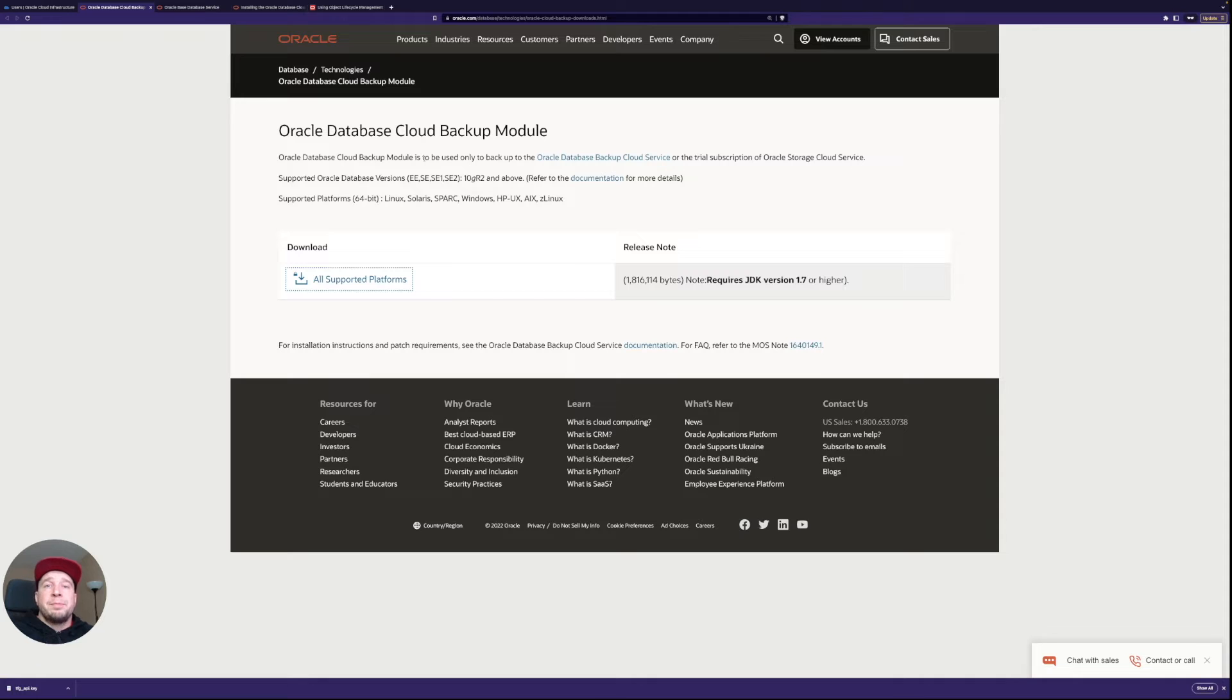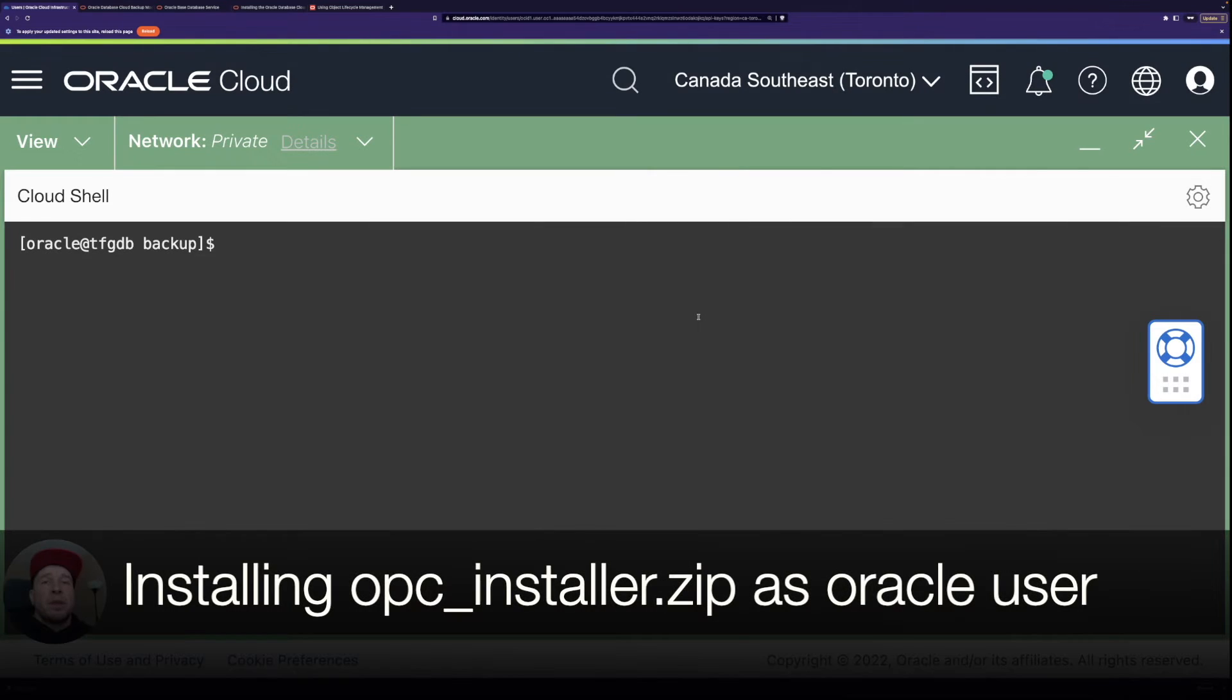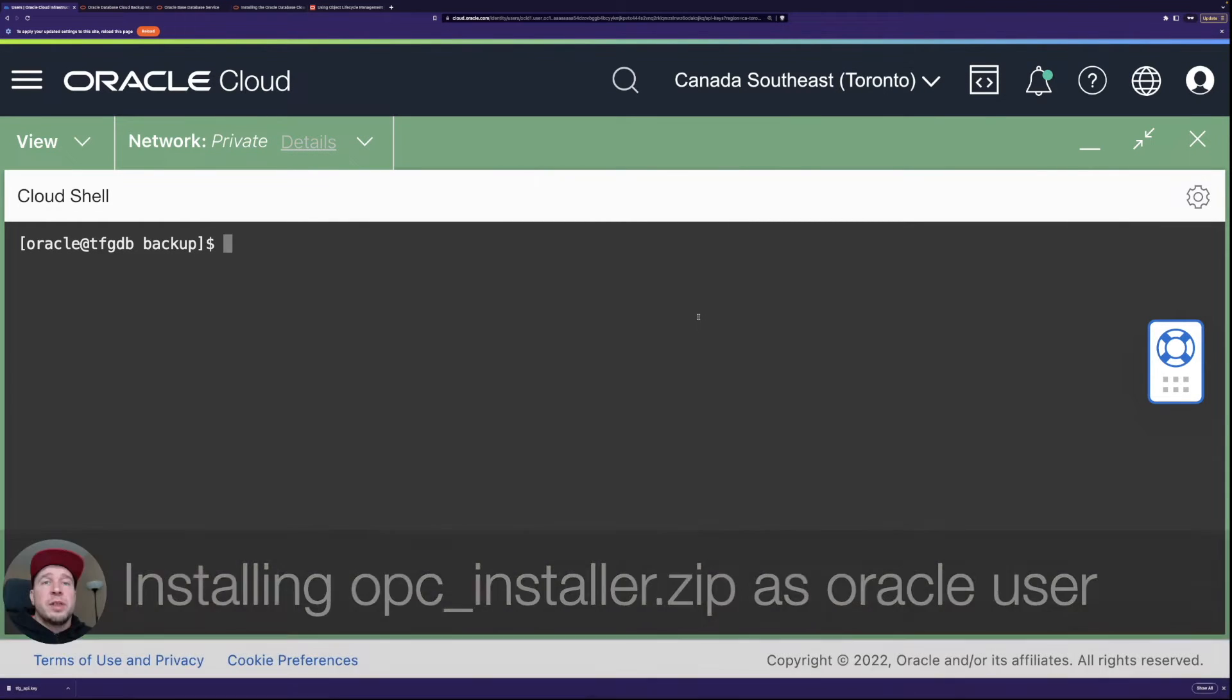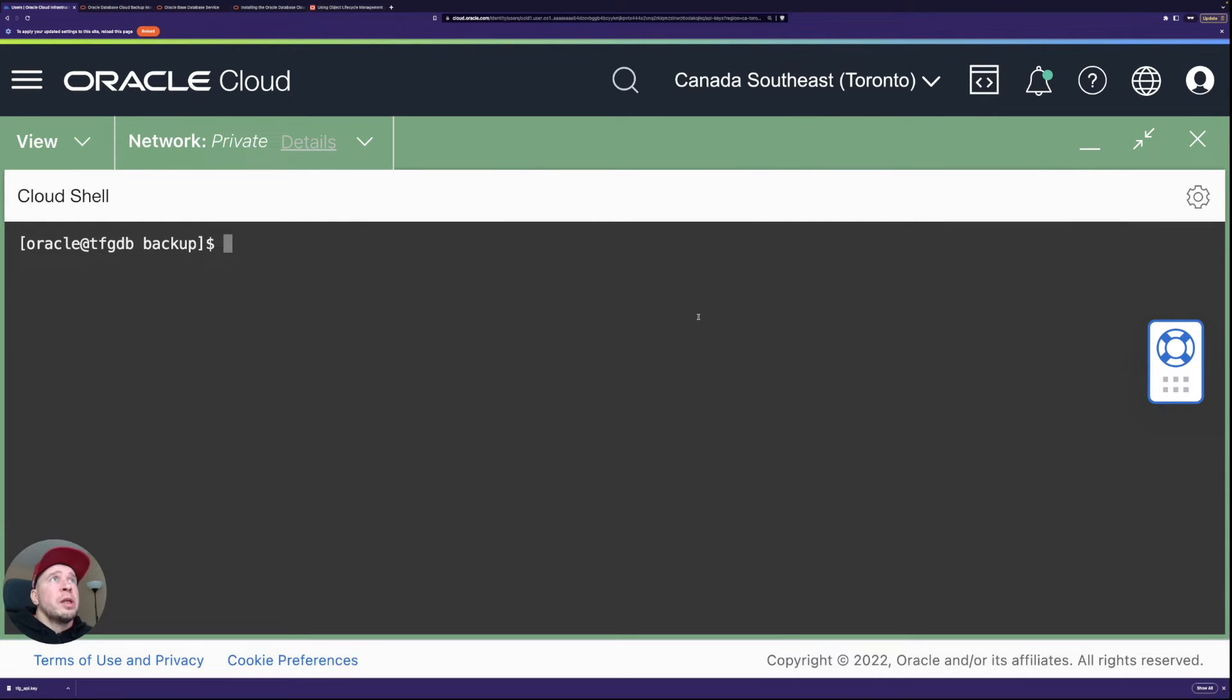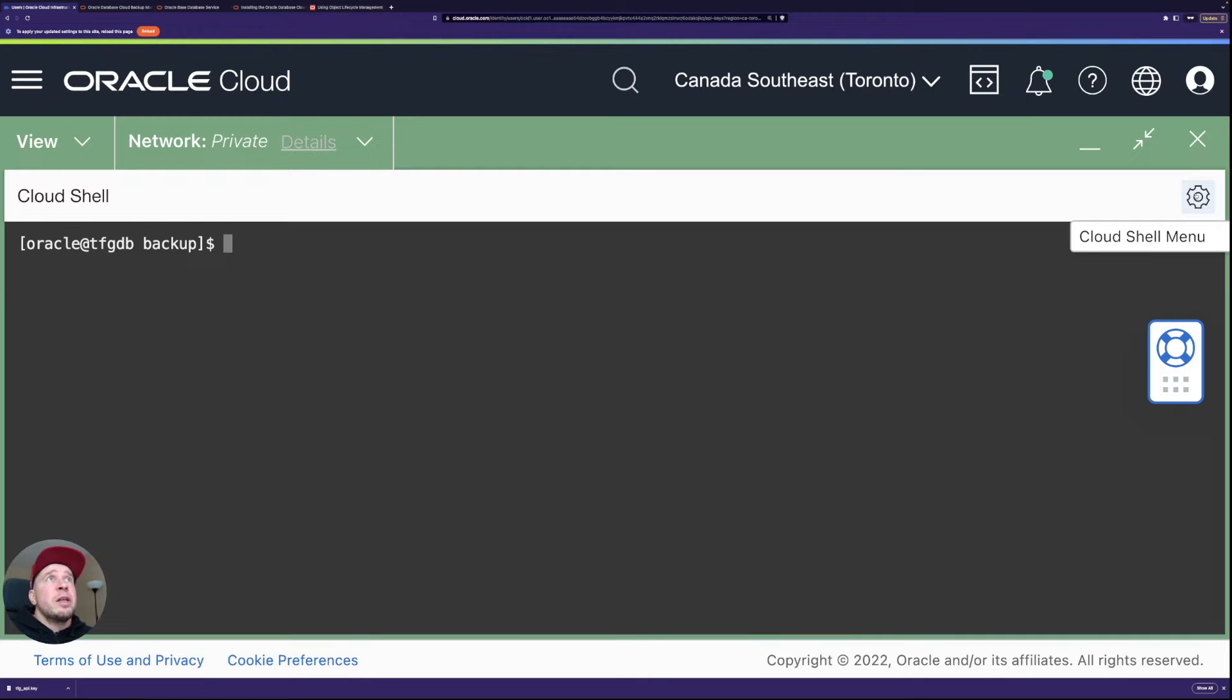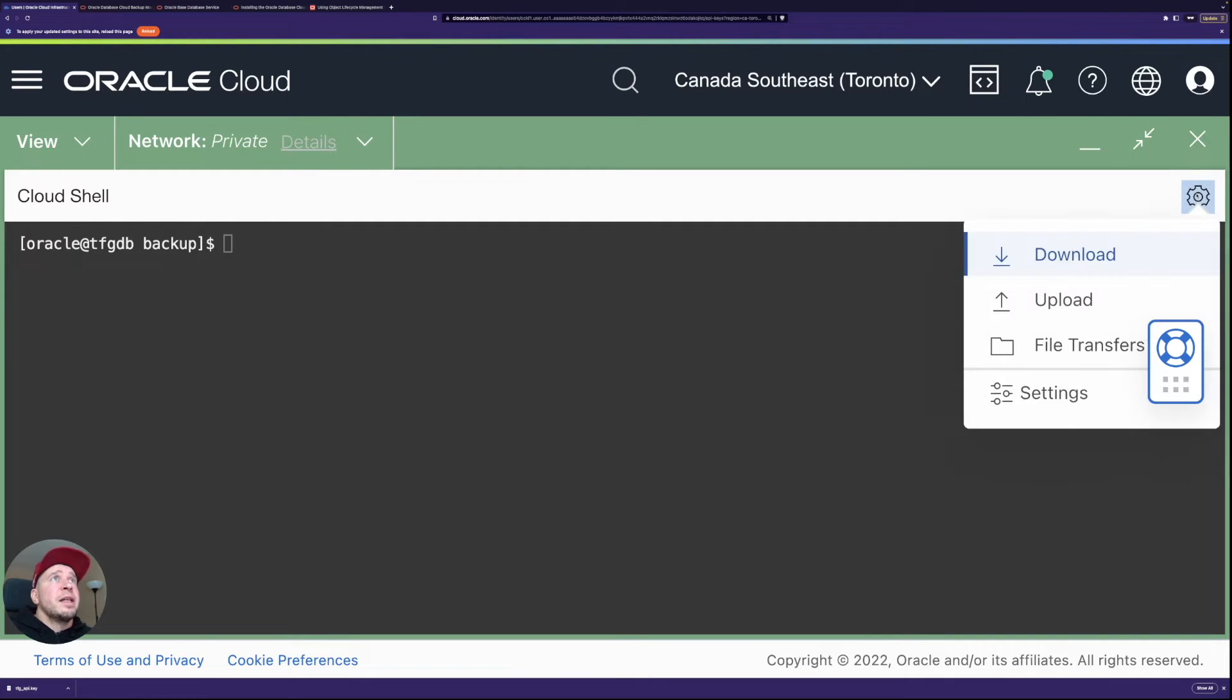And from Cloud Shell, I'm just going to upload it to the database server so I can access it with the Oracle user. So let's start doing the configuration. So I moved the cloud backup module zip file now to database server.